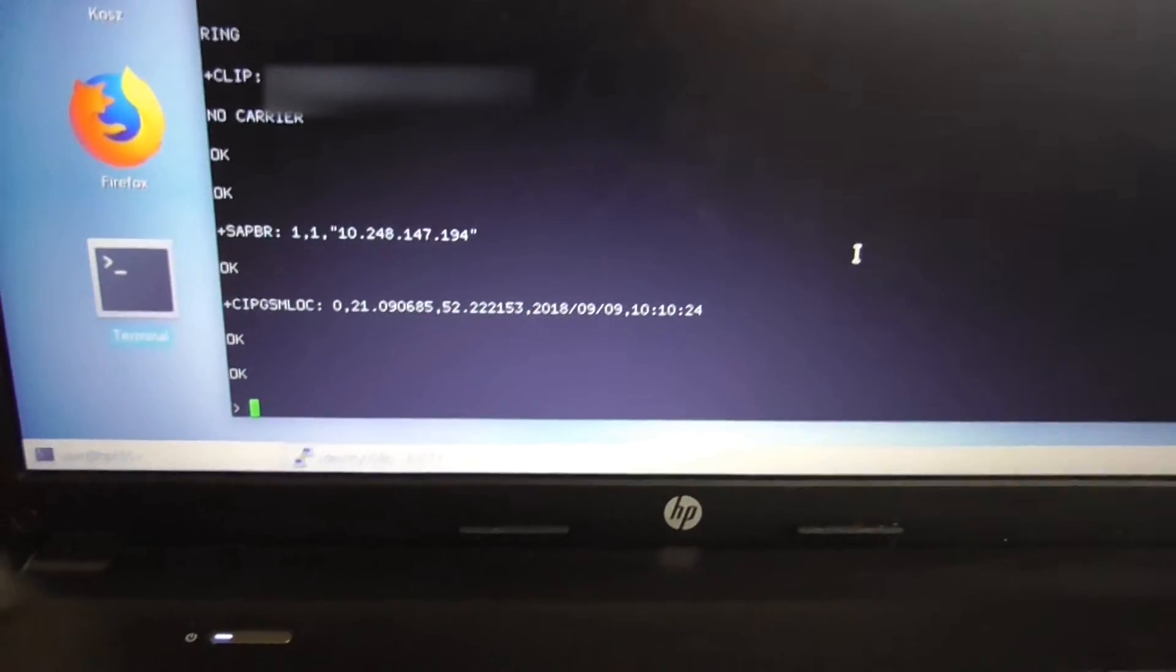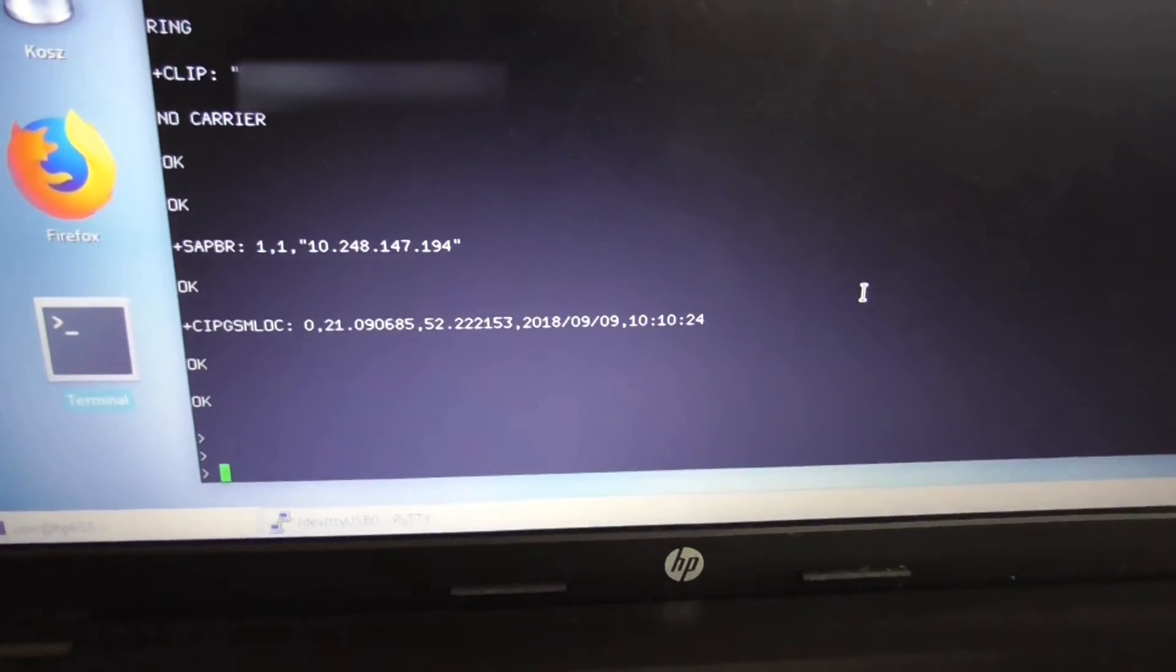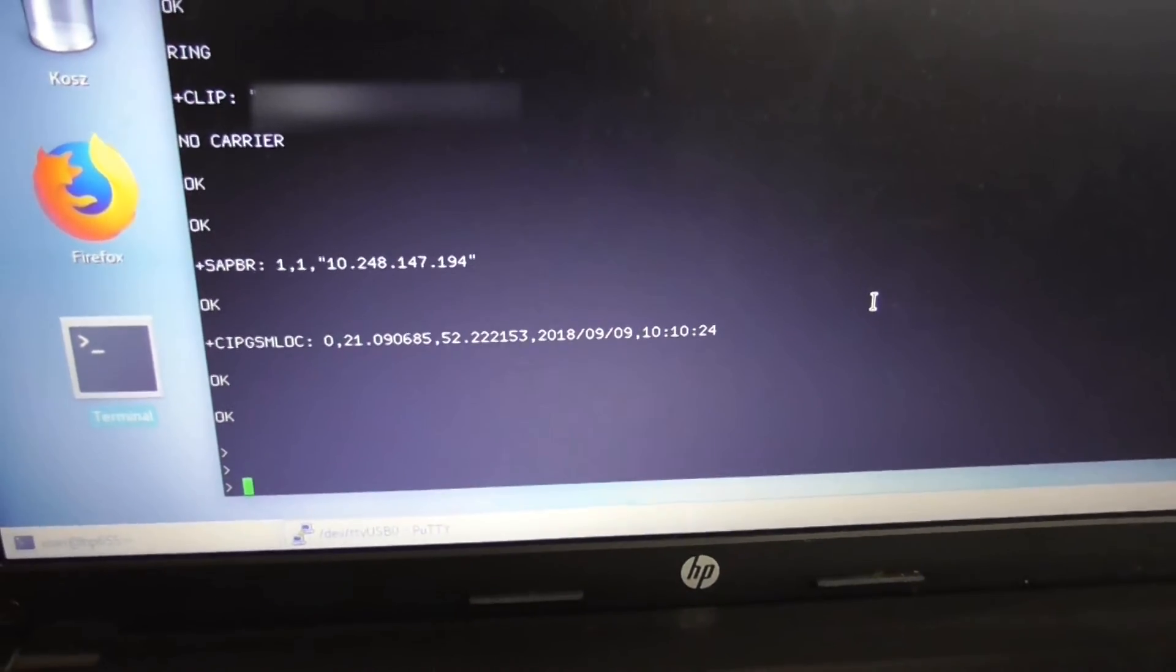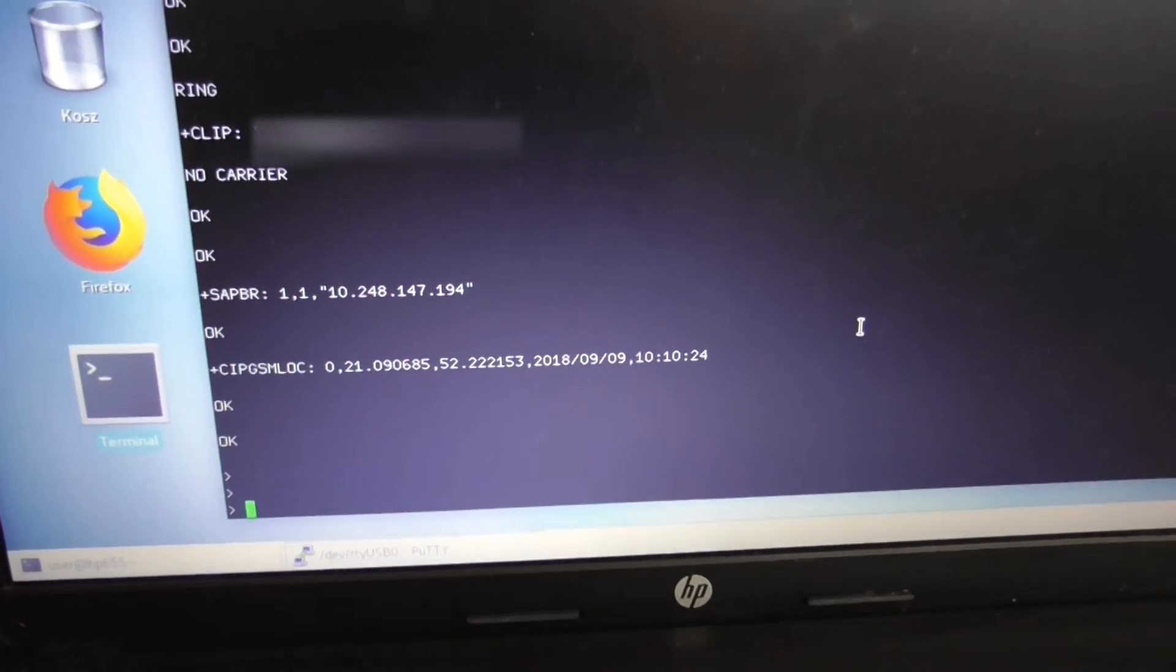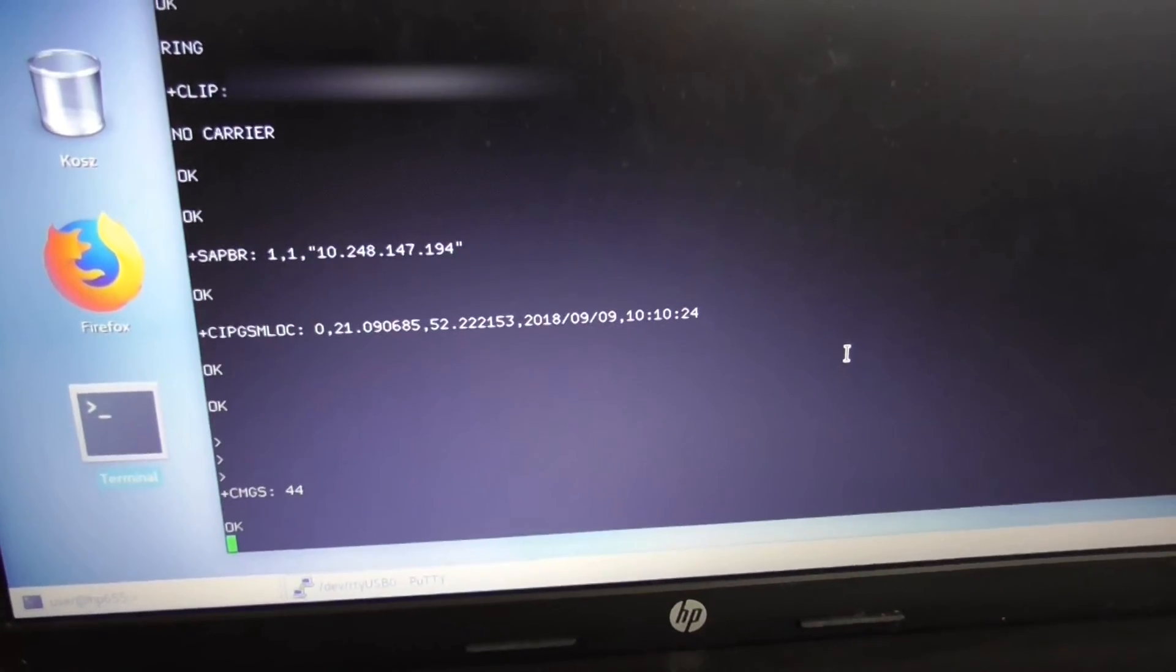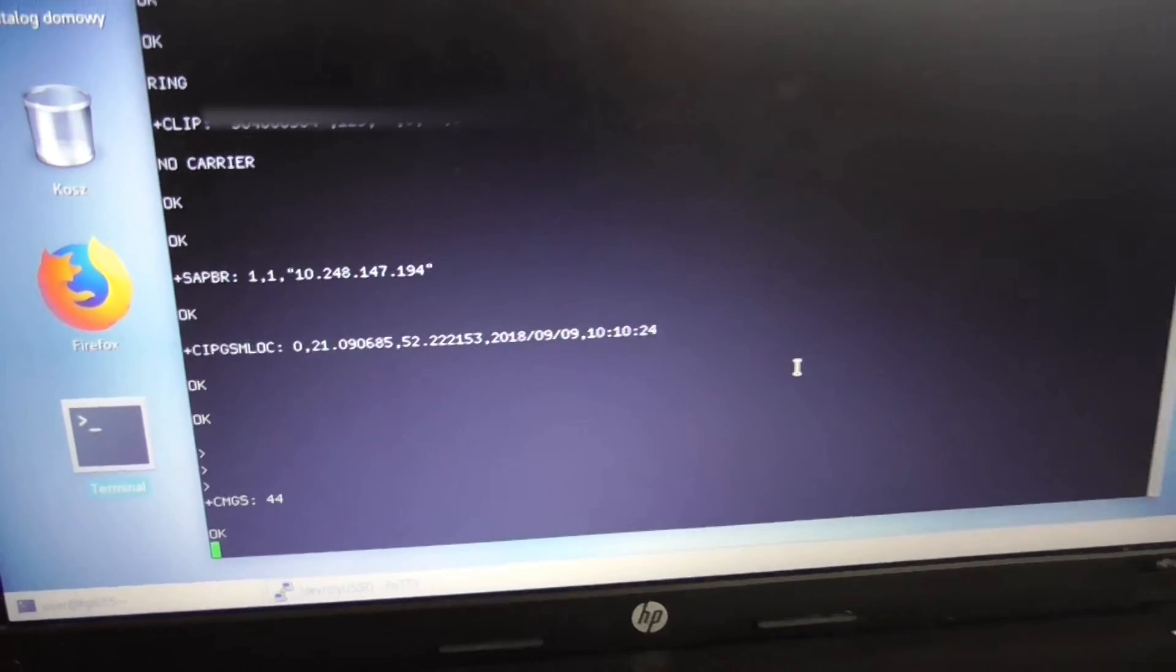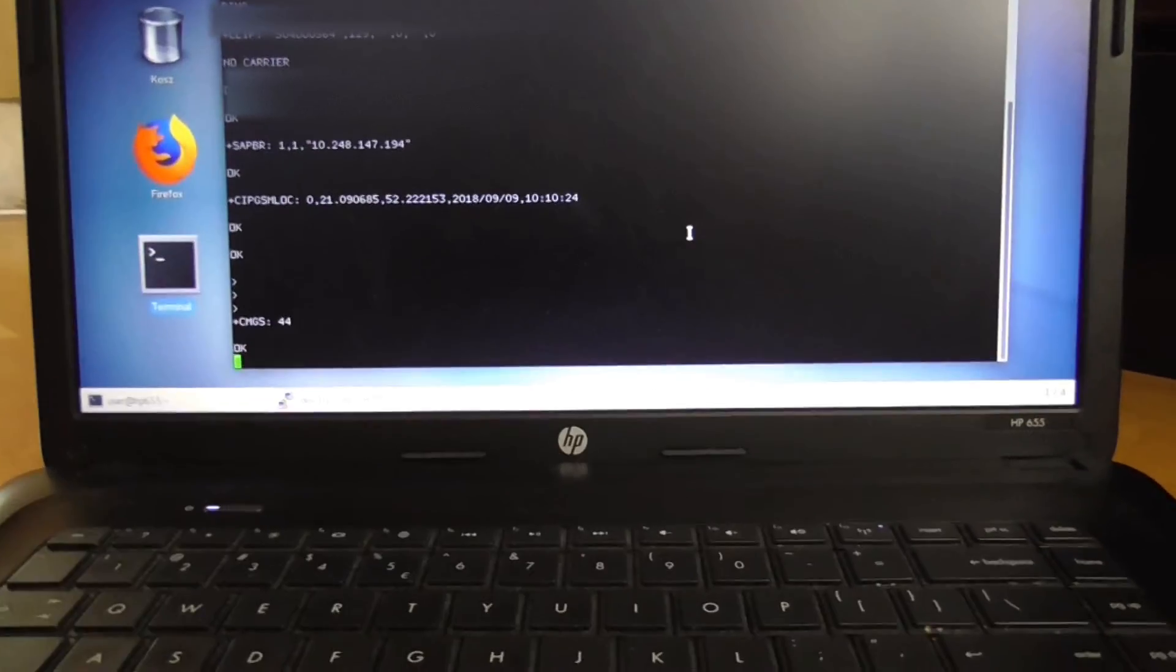It got connected. As you can see, it's now querying the cell for the location and sends back the SMS message. I got the SMS.